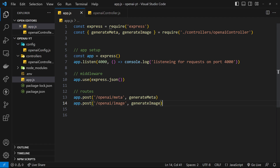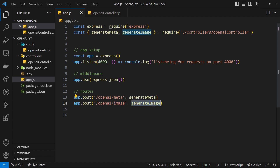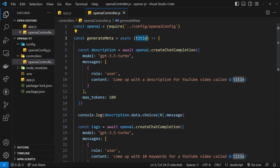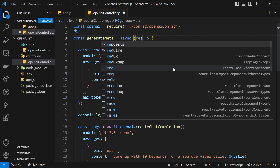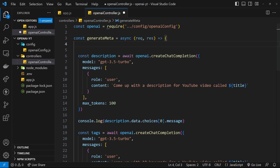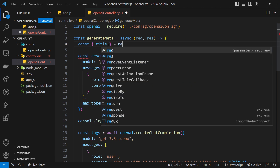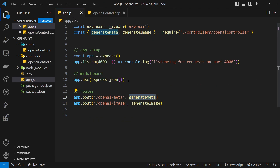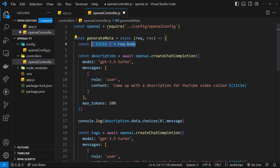So that's pretty much all we have to do here — when we send a POST request to the first URL we fire generateMeta, and to the second we fire generateImage. These functions accept two arguments: a request object with information about the request and a response object which we use to send a response back to the client. We no longer have access to the title directly — instead we extract it from the request object, so we say const { title } = request.body.